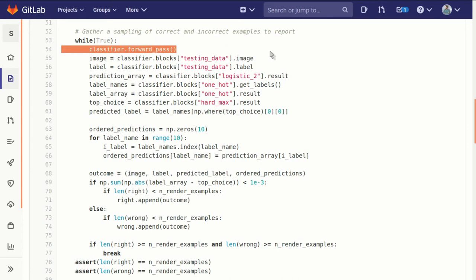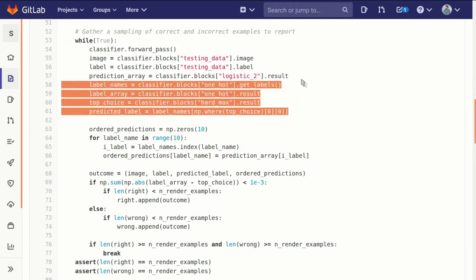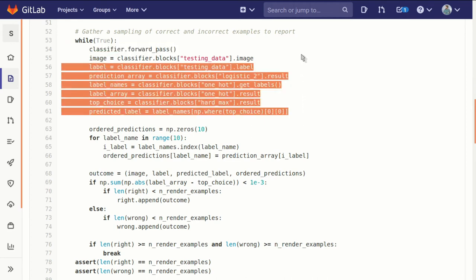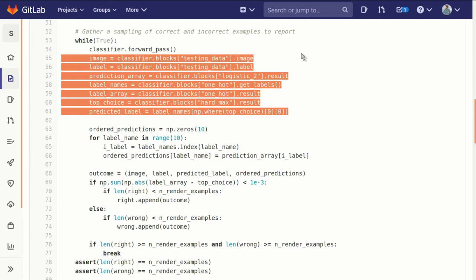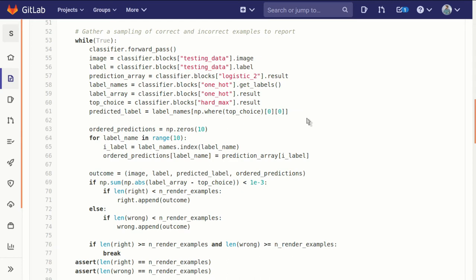The image, the label, what the actual predictions were, what the labels are of each position in that prediction array, what the one hot representation of the labels are, what that top choice was.